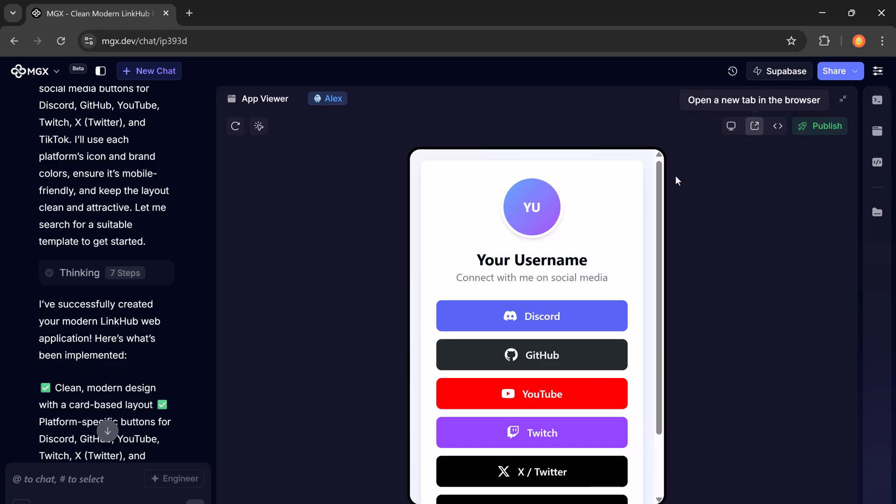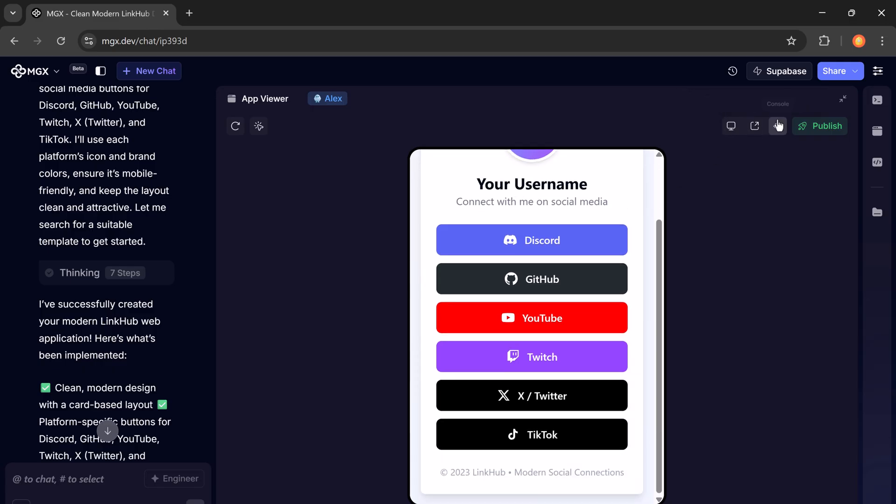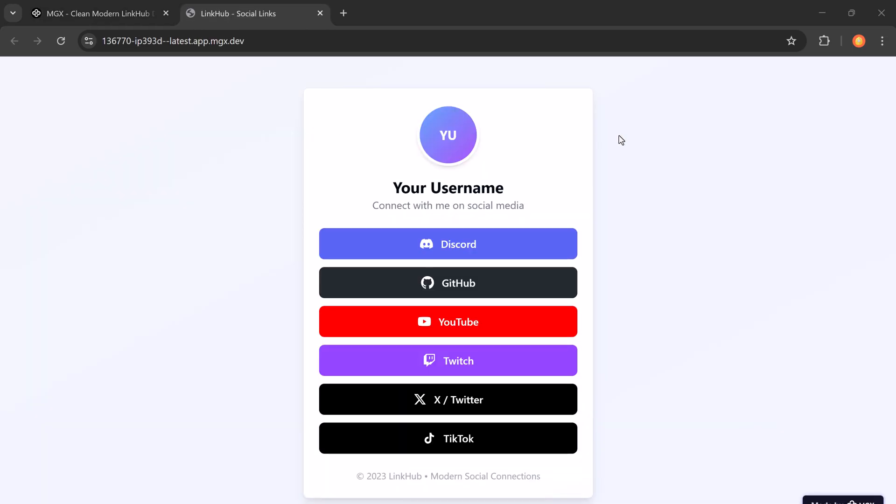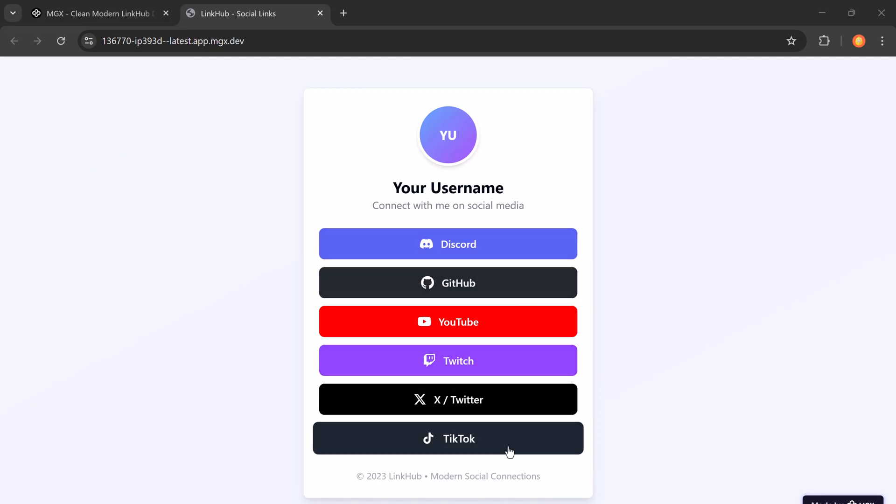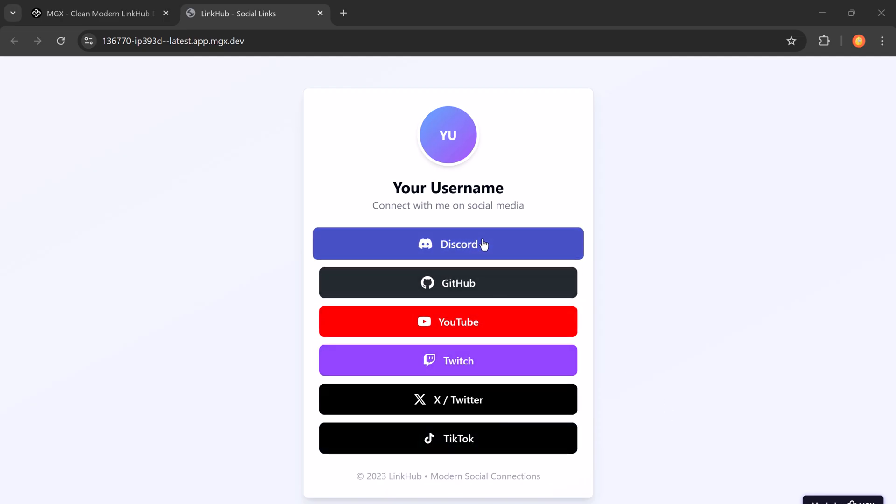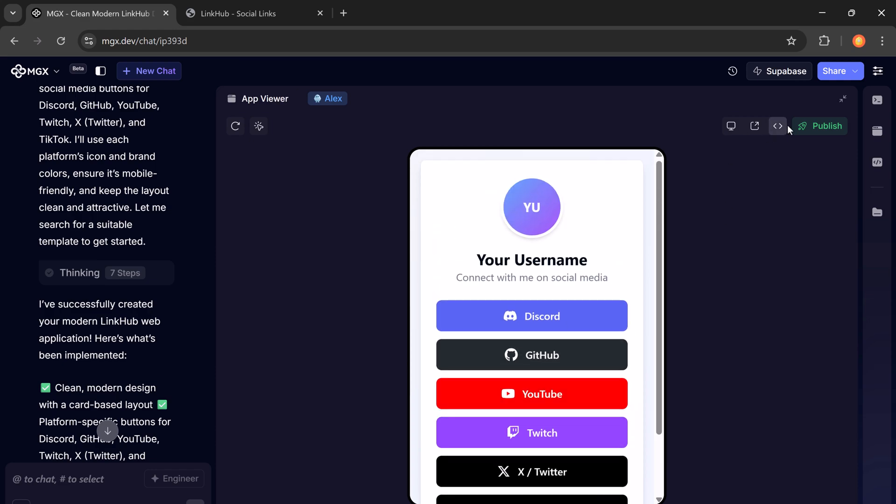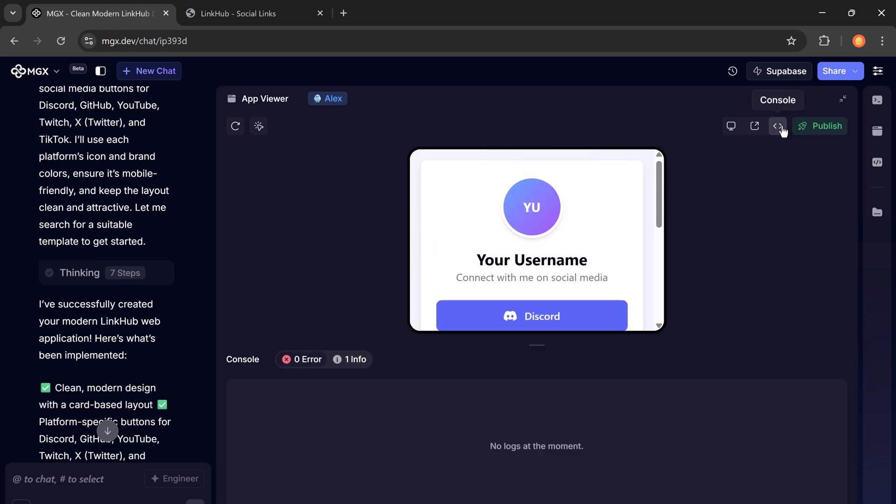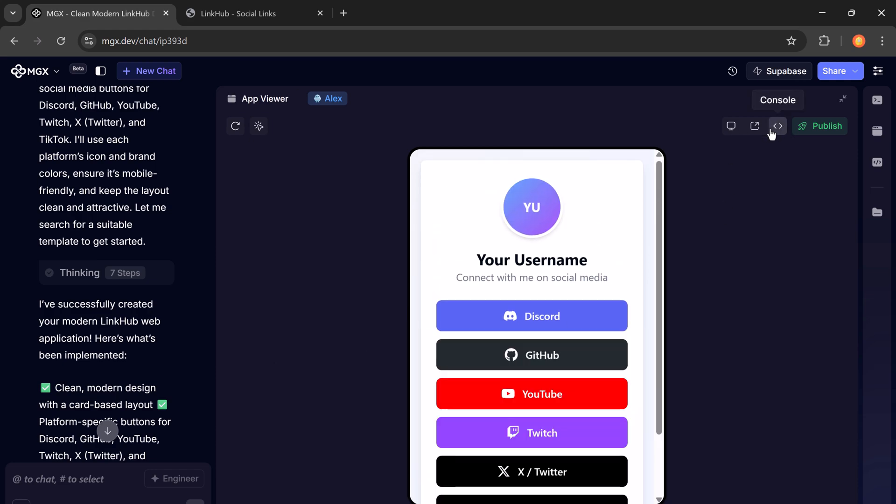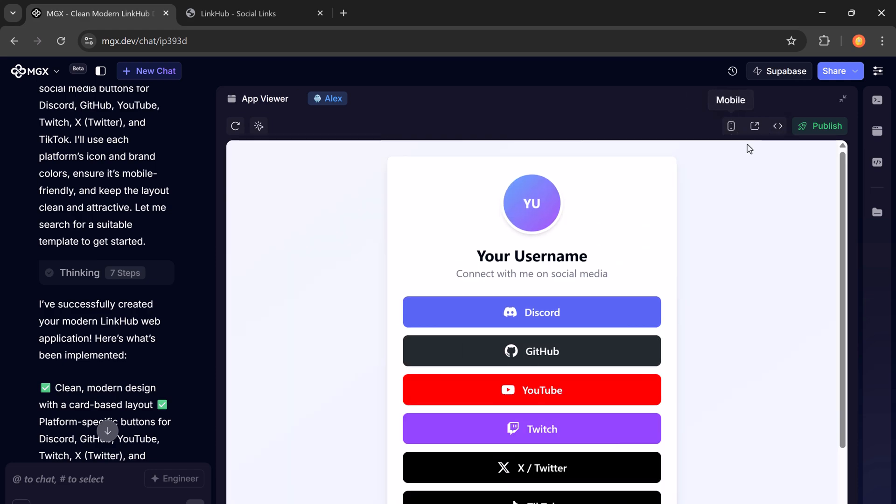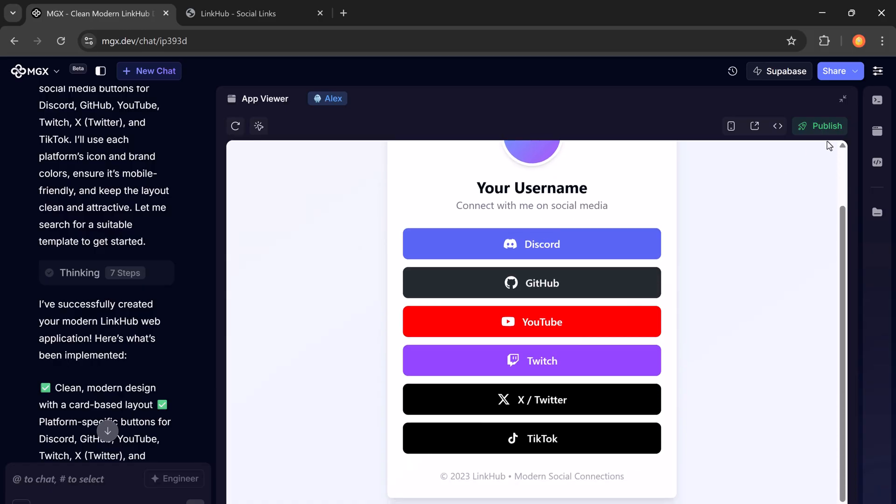But we're just scratching the surface. With MetaGPT, you can also build mobile apps, games, analytics dashboards, business documents, AI-powered videos, presentations, flyers, business cards, and more.